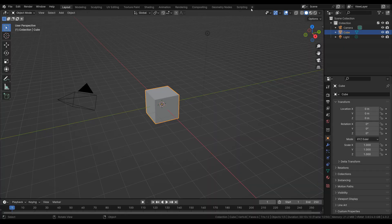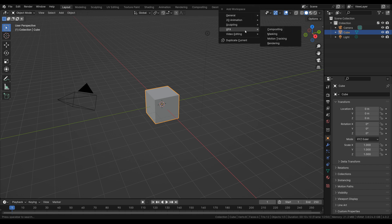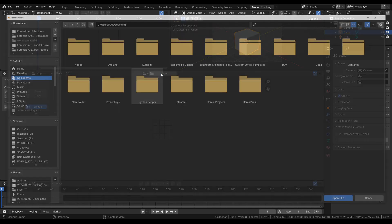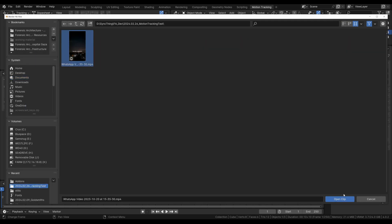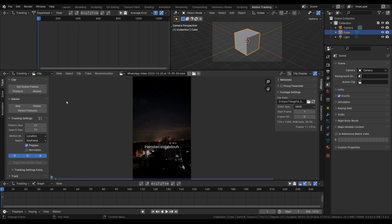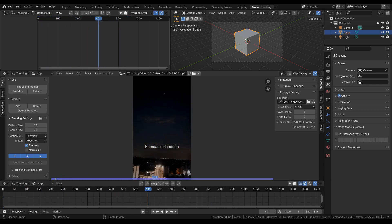To begin I'm going to go over here to the new workspace, add a motion tracking workspace, and open up a video. This is a video from Gaza and I'm going to set the scene frames so that they match this clip. This will set the range from 1 to 1300 which is the length of the clip, and I'm also going to press prefetch which is going to load up the frames into memory so that when we scrub through we can easily see footage.